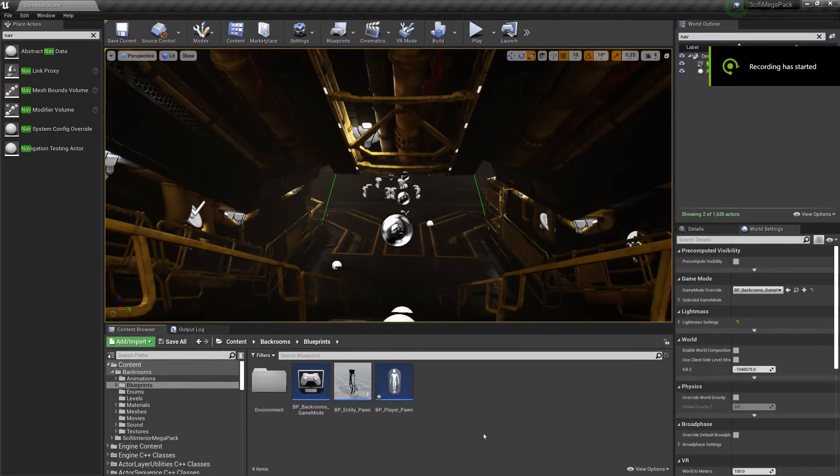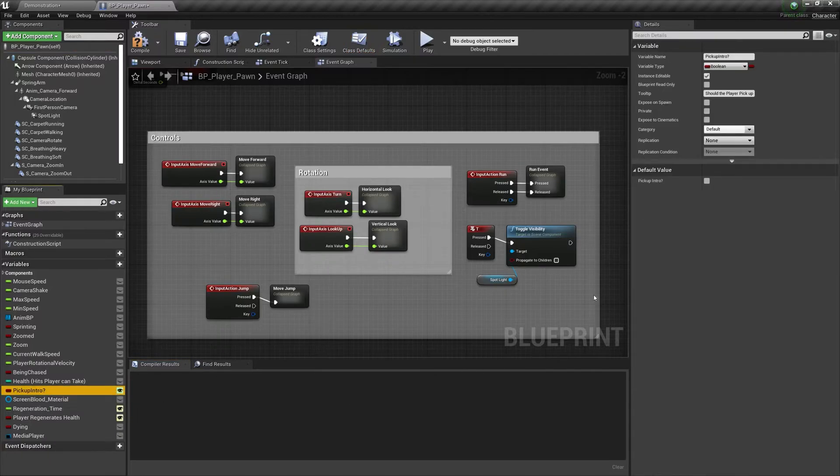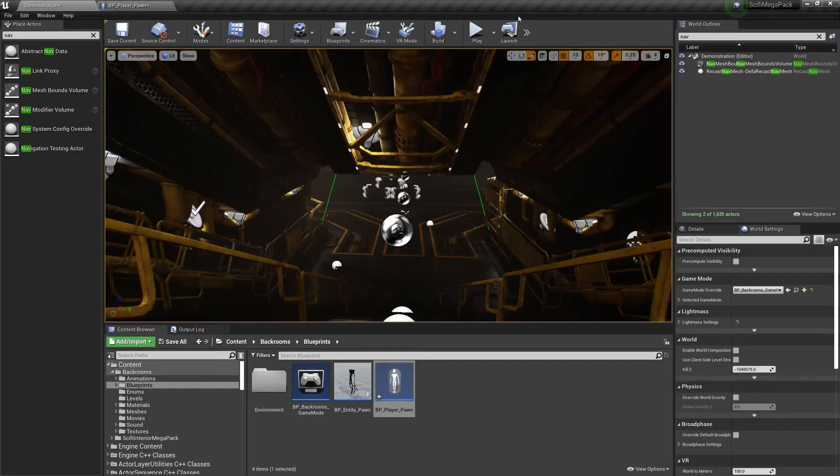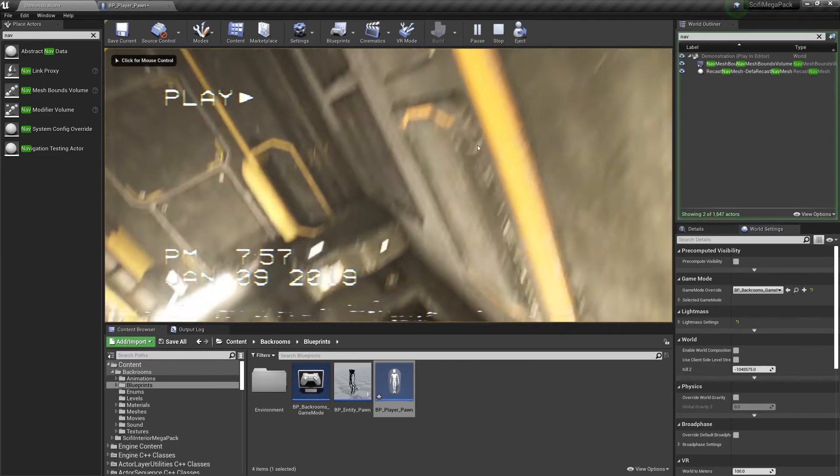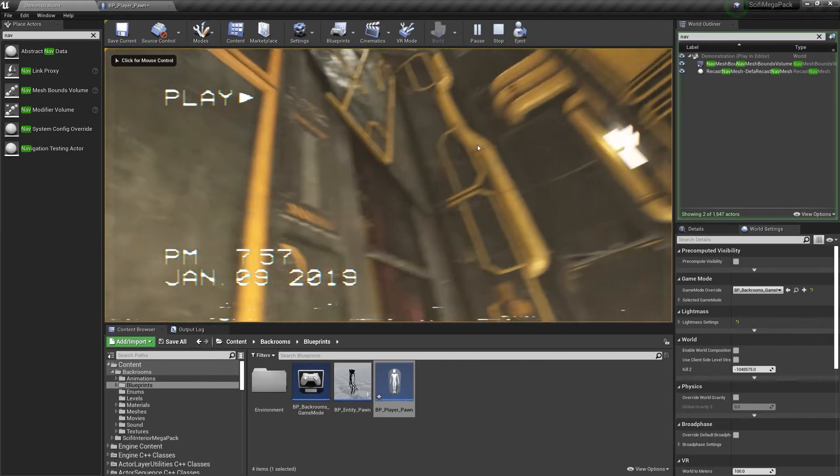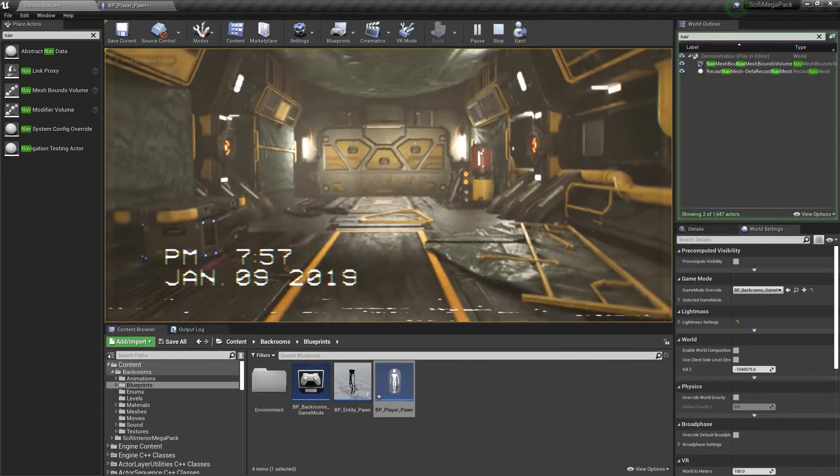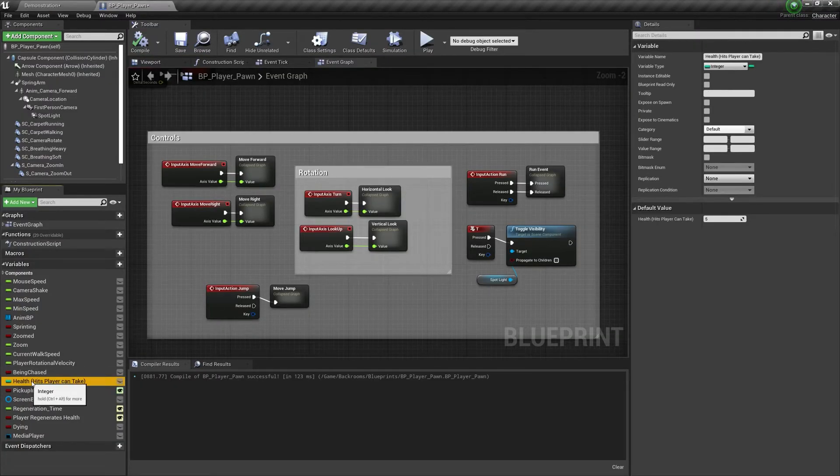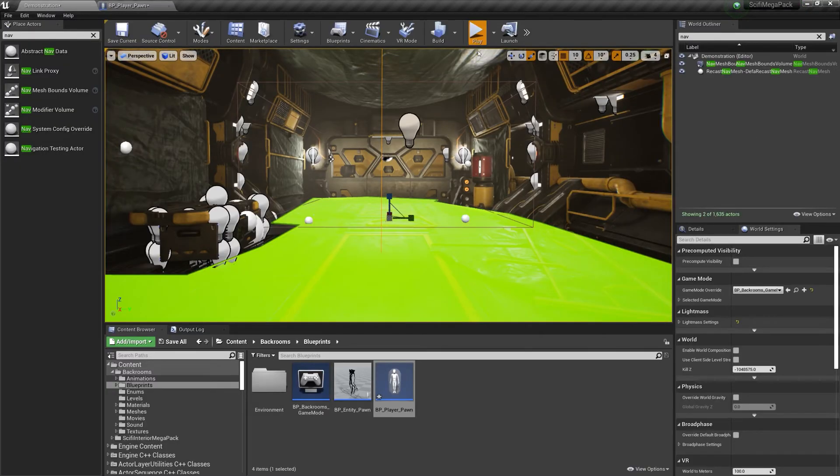There are a few settings that you'll want to know about, which can help guide your game design. If you open up your player blueprint and check the pickup intro variable, then each time your player spawns, it will play the following camera animation. Secondly, if you modify your health variable, it can add or reduce the amount of hits the player can take before dying.